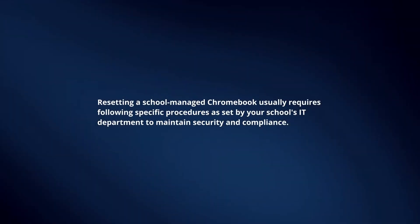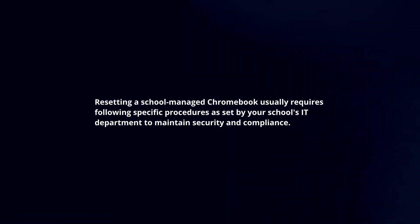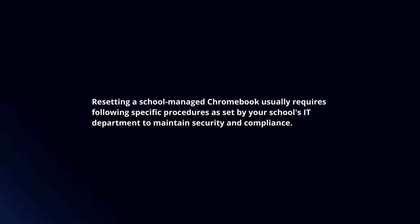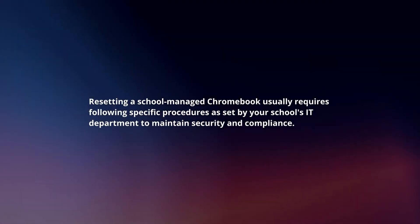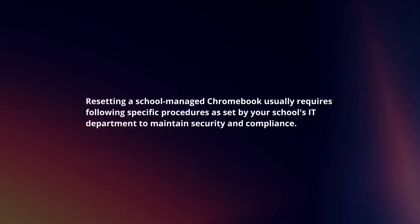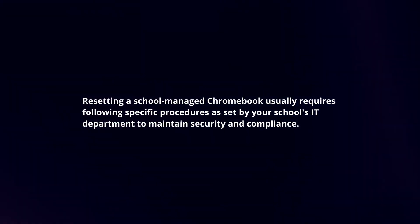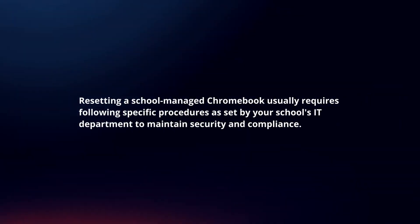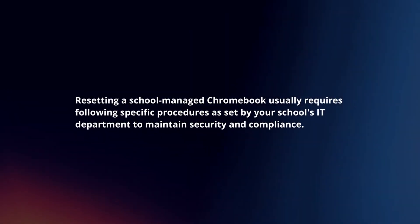Resetting a school-managed Chromebook usually requires following specific procedures as set by your school's IT department to maintain security and compliance.